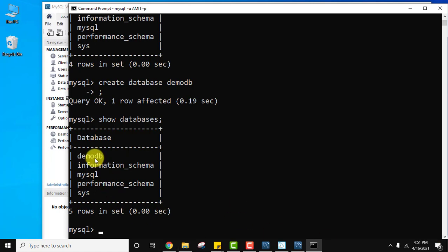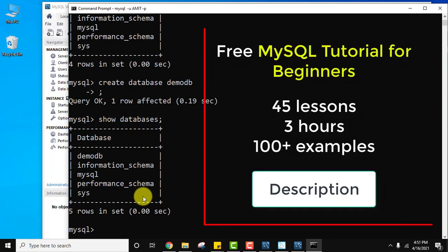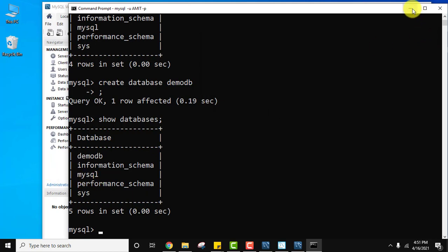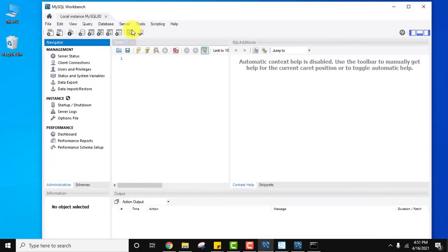Run 'SHOW DATABASES;' again and you can see 'demodb' is visible — we created the database successfully. If you want to learn about creating tables, clauses, operators, joins and more in MySQL, you can refer to the link in the description where we have provided a three-hour free MySQL tutorial.